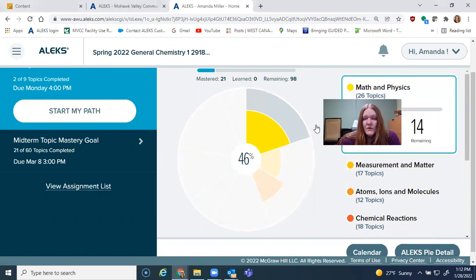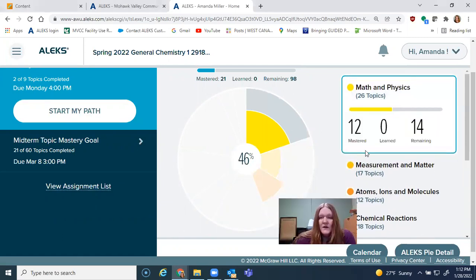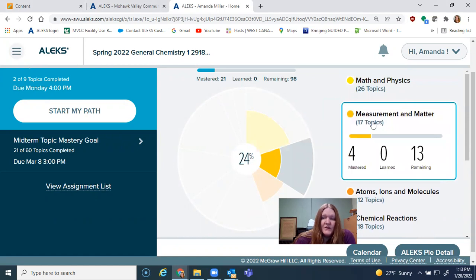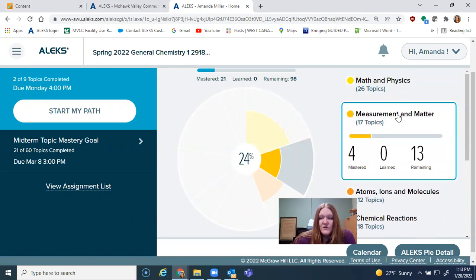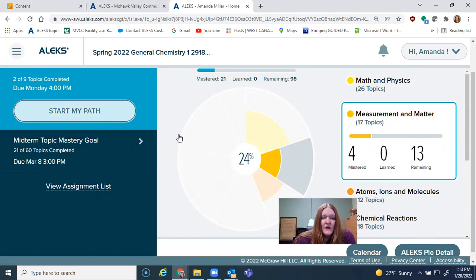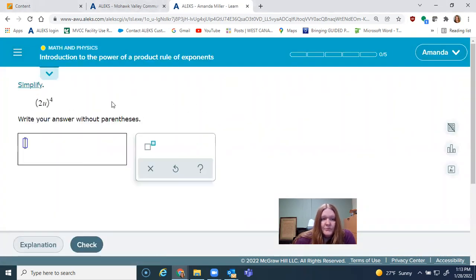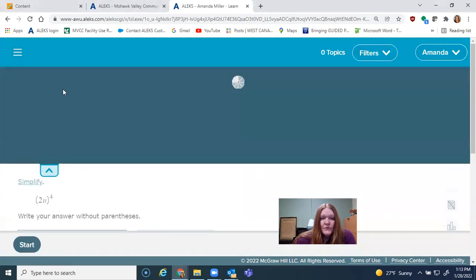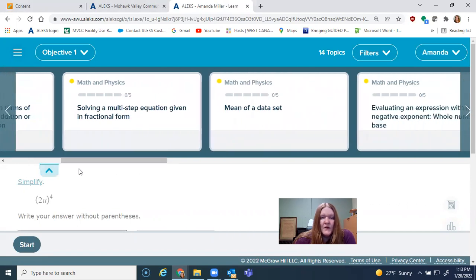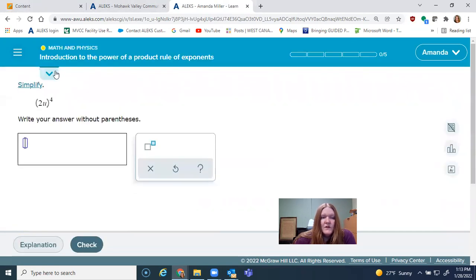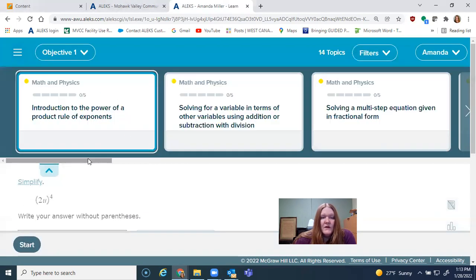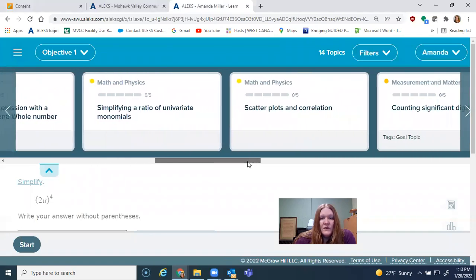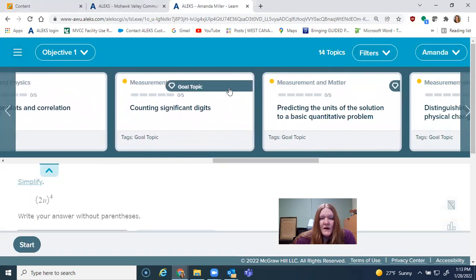So for example, in the prerequisite review, it tells me I have mastered 12 of the topics and I only have 14 more remaining. And objective one is mostly in the second pie slice here, measurement and matter. So four of them have been mastered. There's 13 left. But only seven of those topics are due at this particular time. So ALEKS doesn't always load up what the topic, the question that first comes up may not be one of the ones that's due at that time. So you can click down here and slide on over and you can find the diamond icon. This is what's going to increase your grade. That's what is due this week.